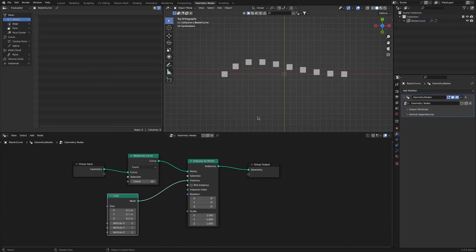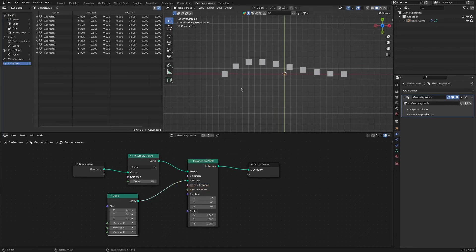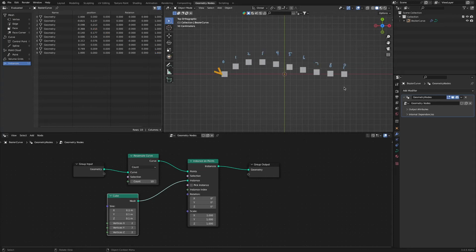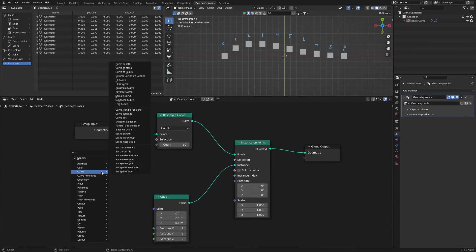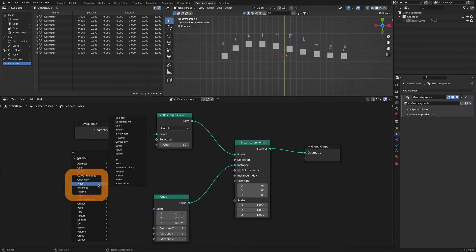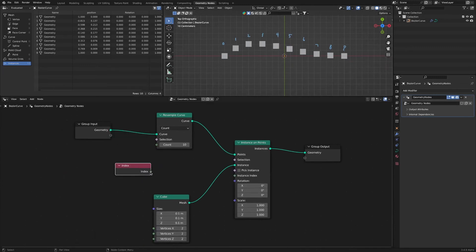Let's see how to select each cube using the selection socket of the instance on points node. The instance number is as follows. When you connect to an index node, all instances except for instance 0 are selected.